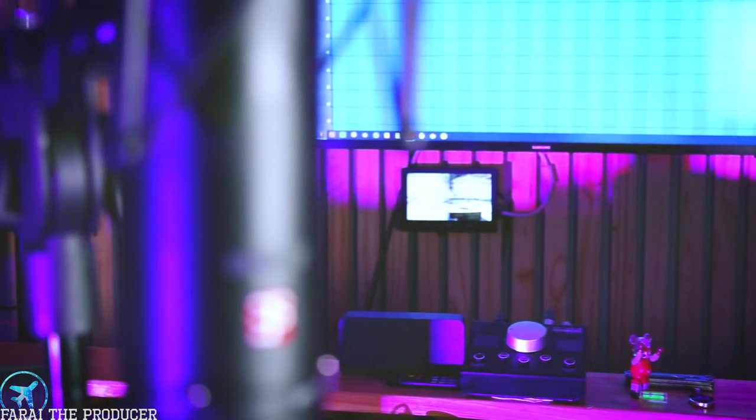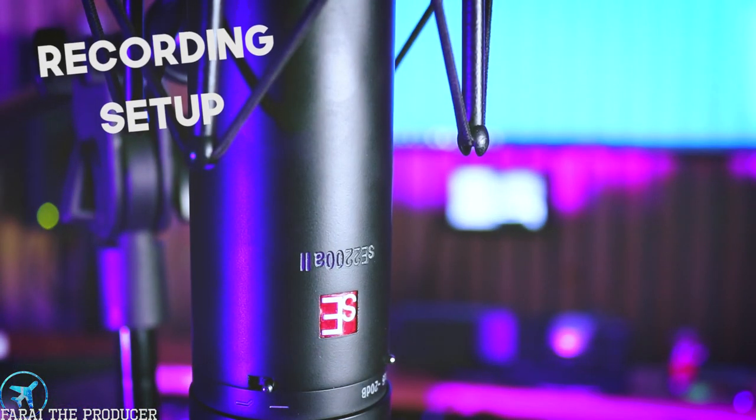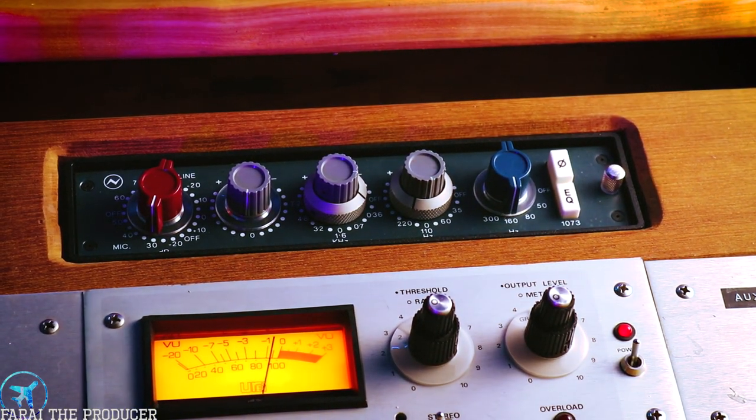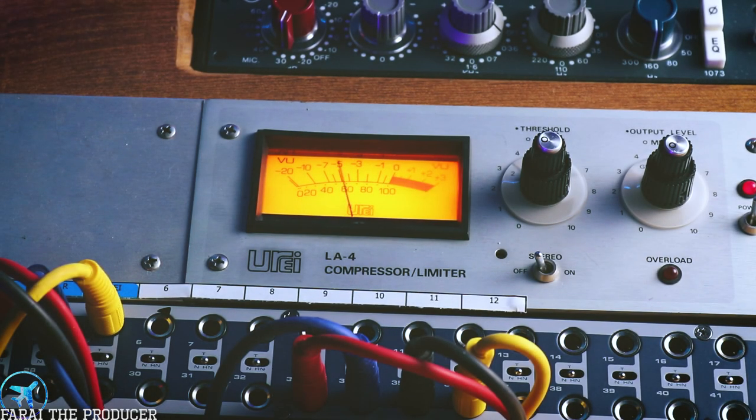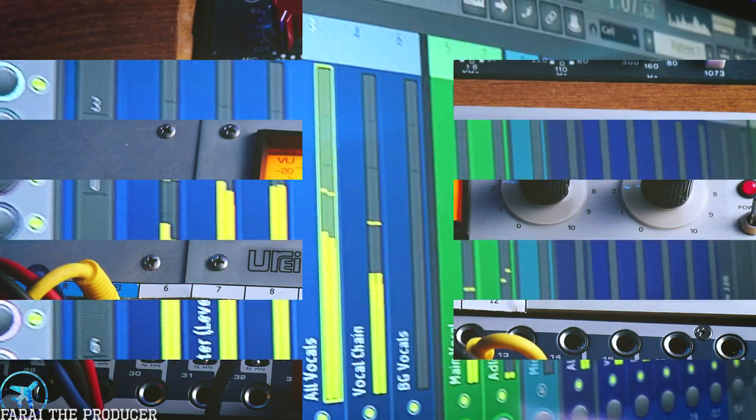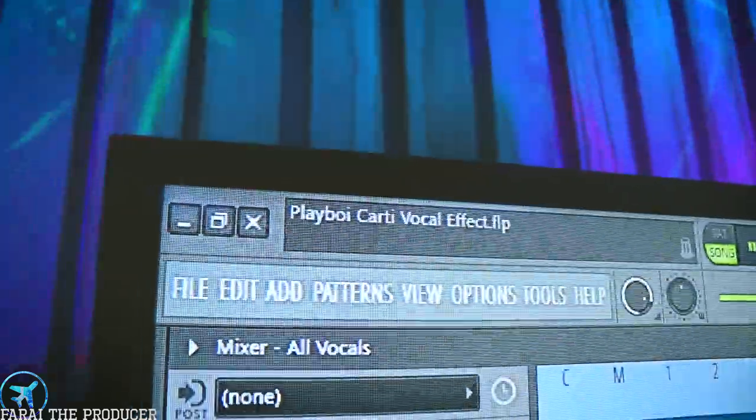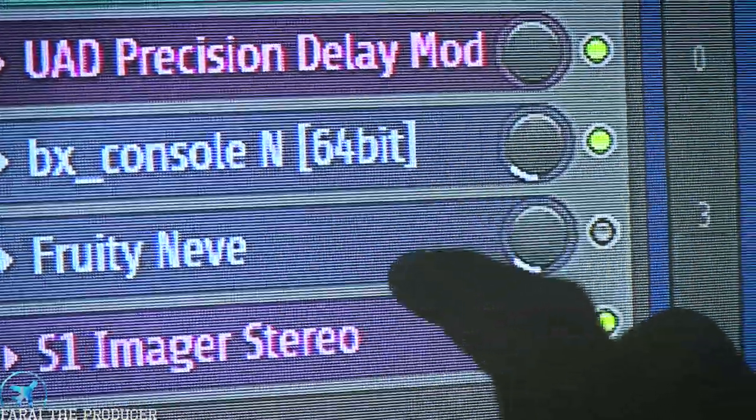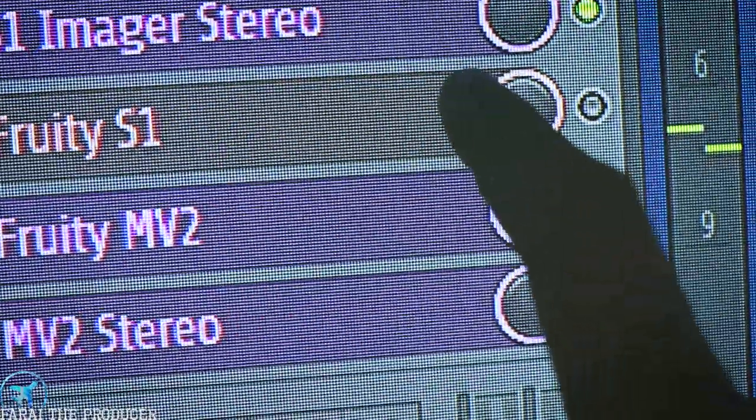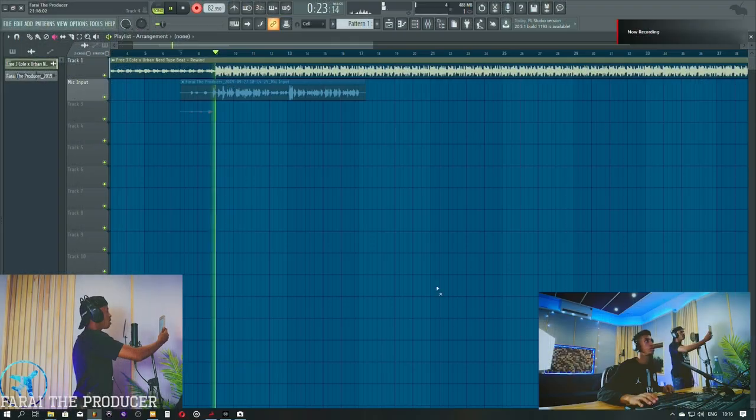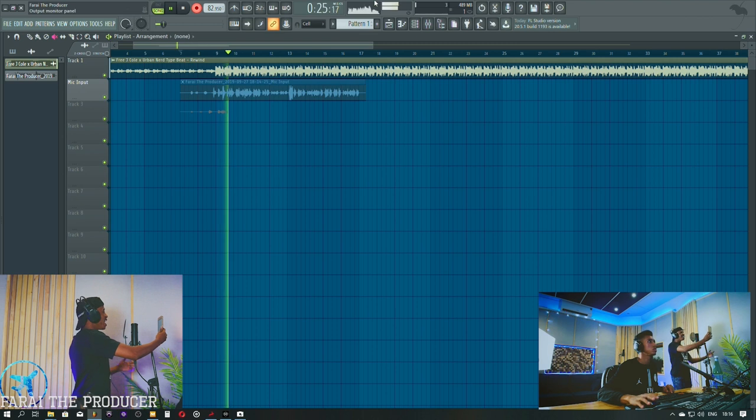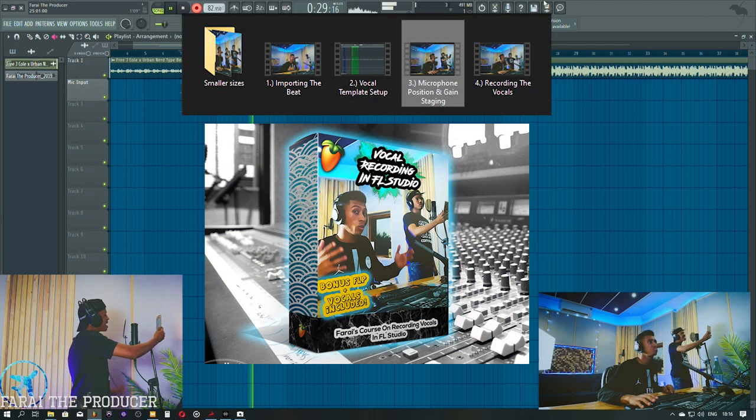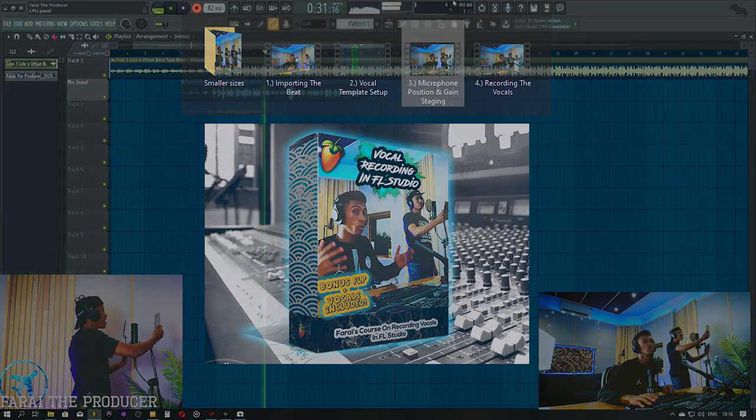So for today's session, I went with the SE2200 for its flat sound, running into the Neve 1073 preamp to get some analog grit. I decided to compress the vocals within the session using the Alley 4, which you'll see later on in the video. On the computer end, I'm using a bunch of different plugins. For those running a stock VST setup, I've got a free VST version of this FLP as well as the one you're watching in the video in the purchase link below. Also check out my recording course so you can learn exactly how I set up a template and record vocals in FL Studio.